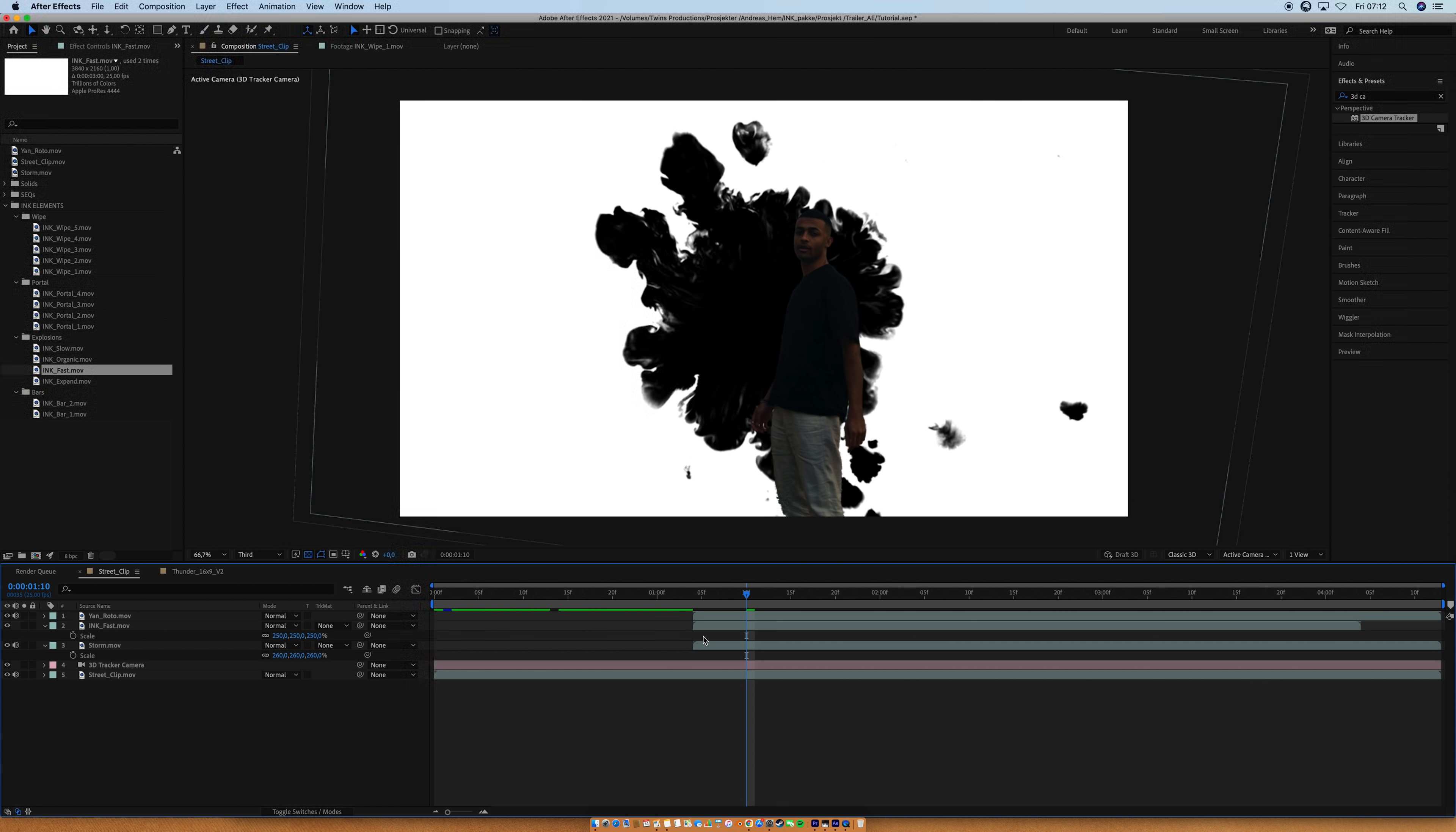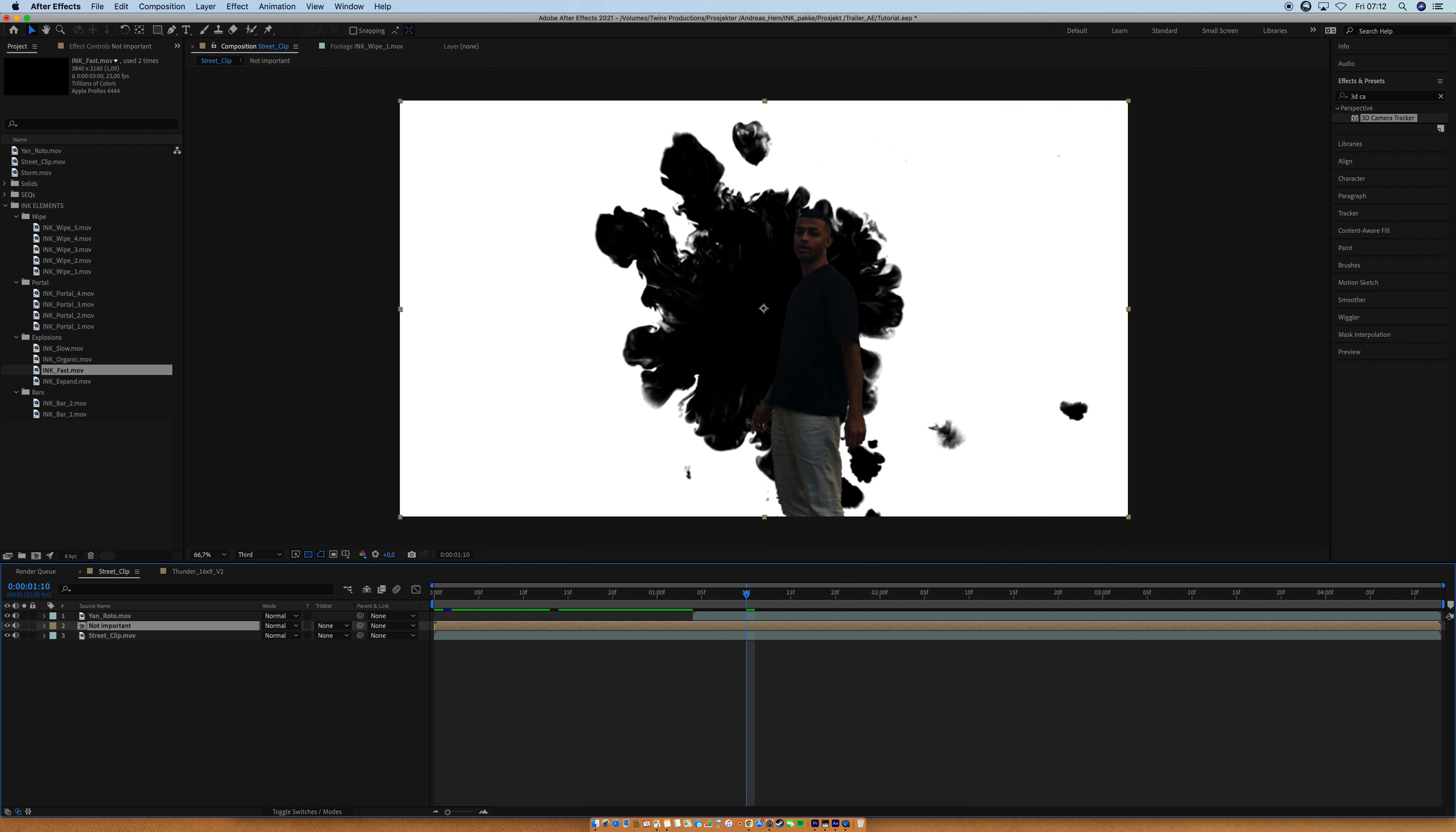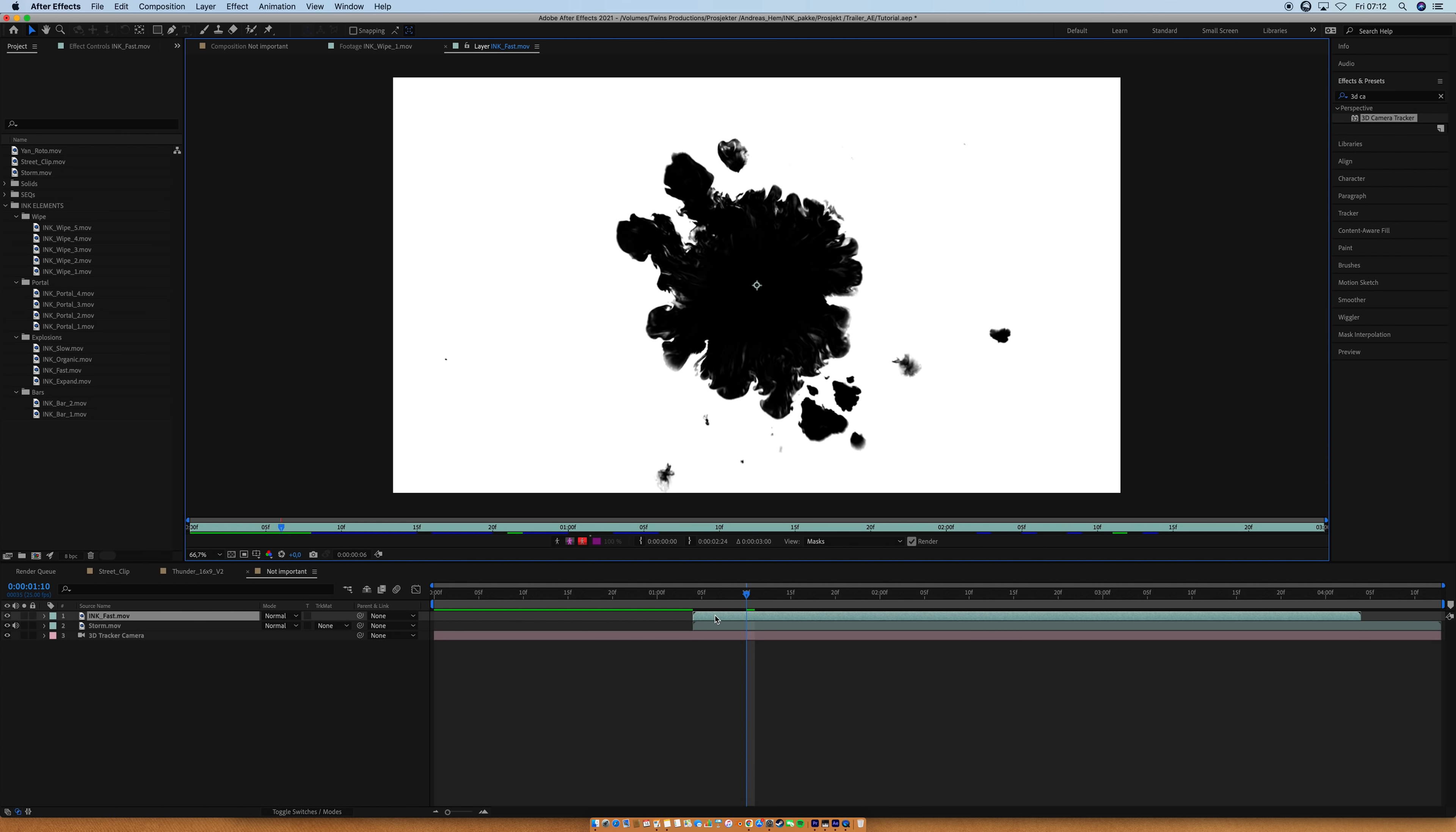So yeah, next step is to select our ink, select our storm clip, and select the camera. And right click, and pre-compose. And you can just name this whatever you want, it's not important. Name it whatever you want. Hit OK, and go into the composition, and select the ink layer.